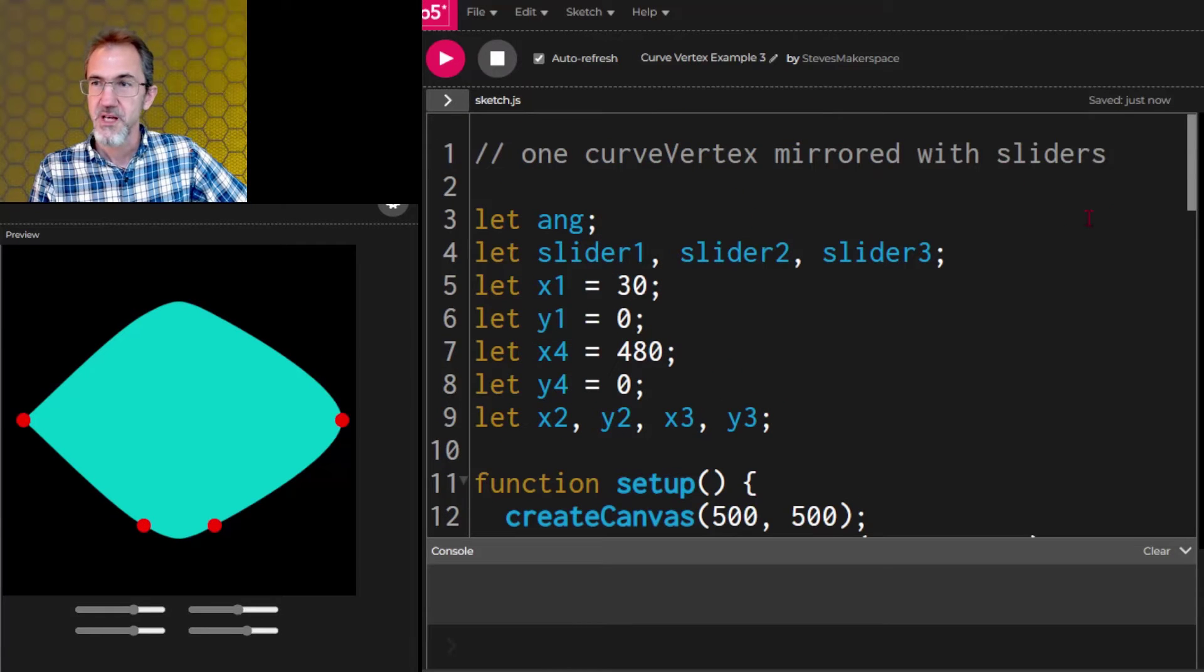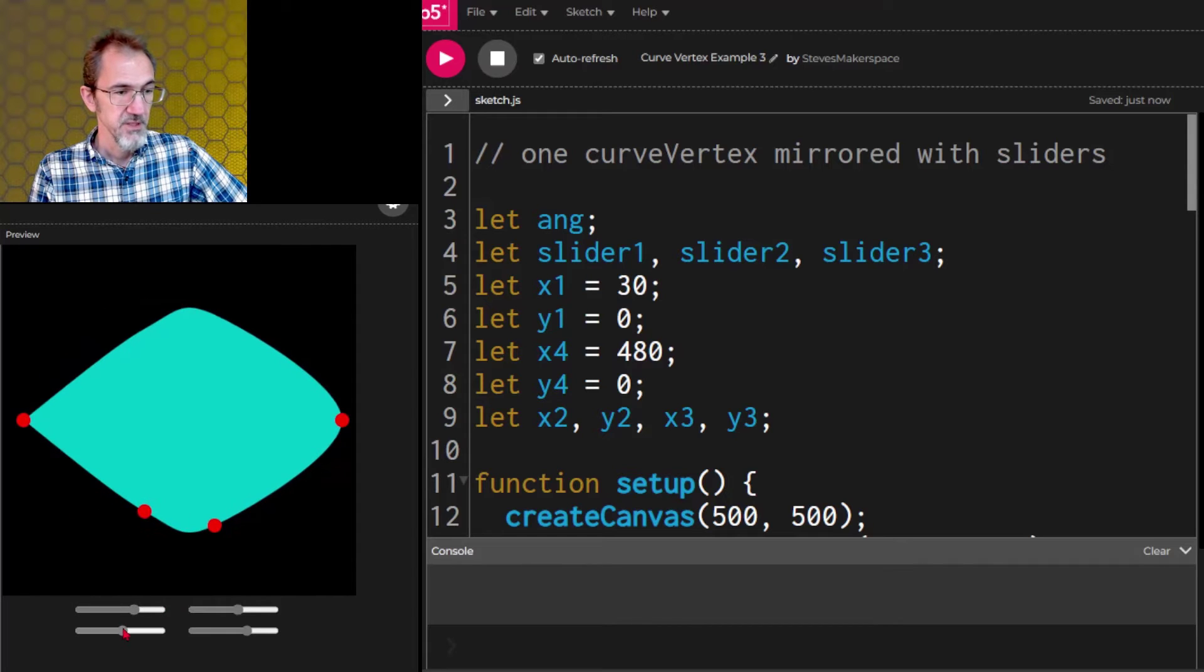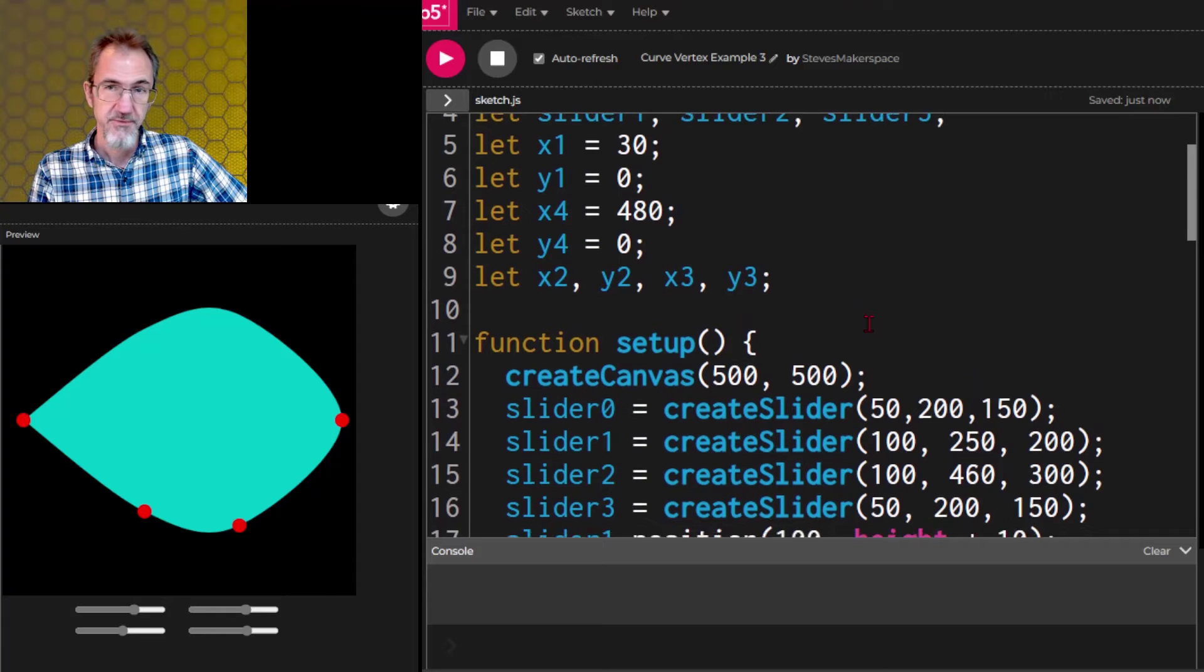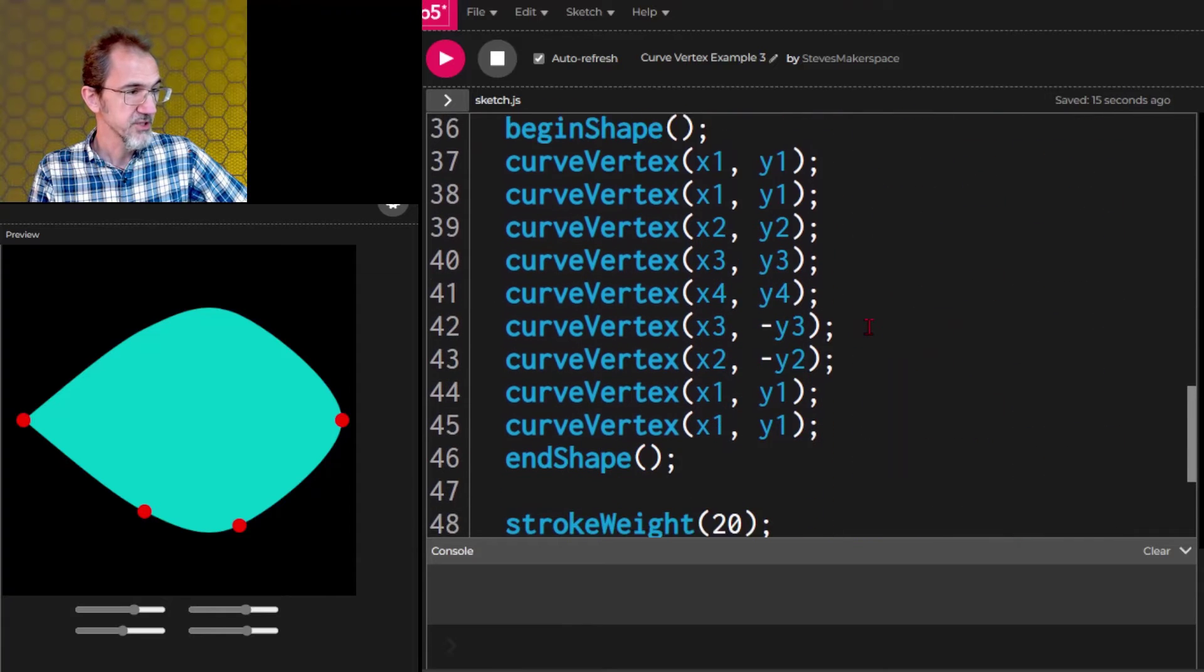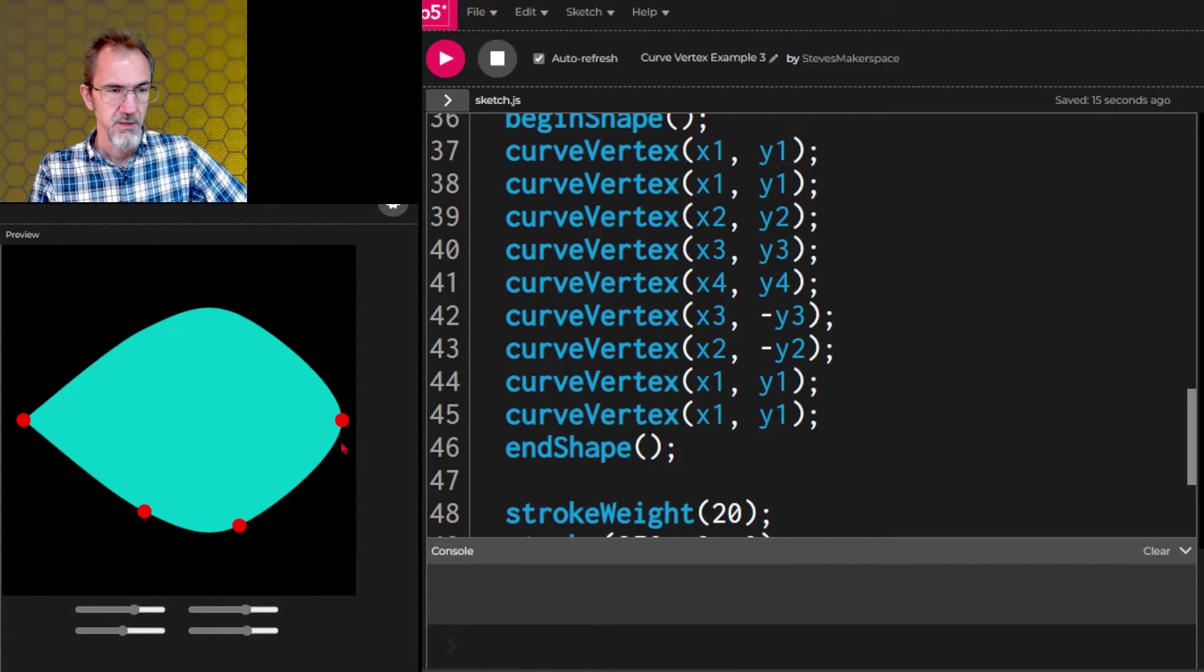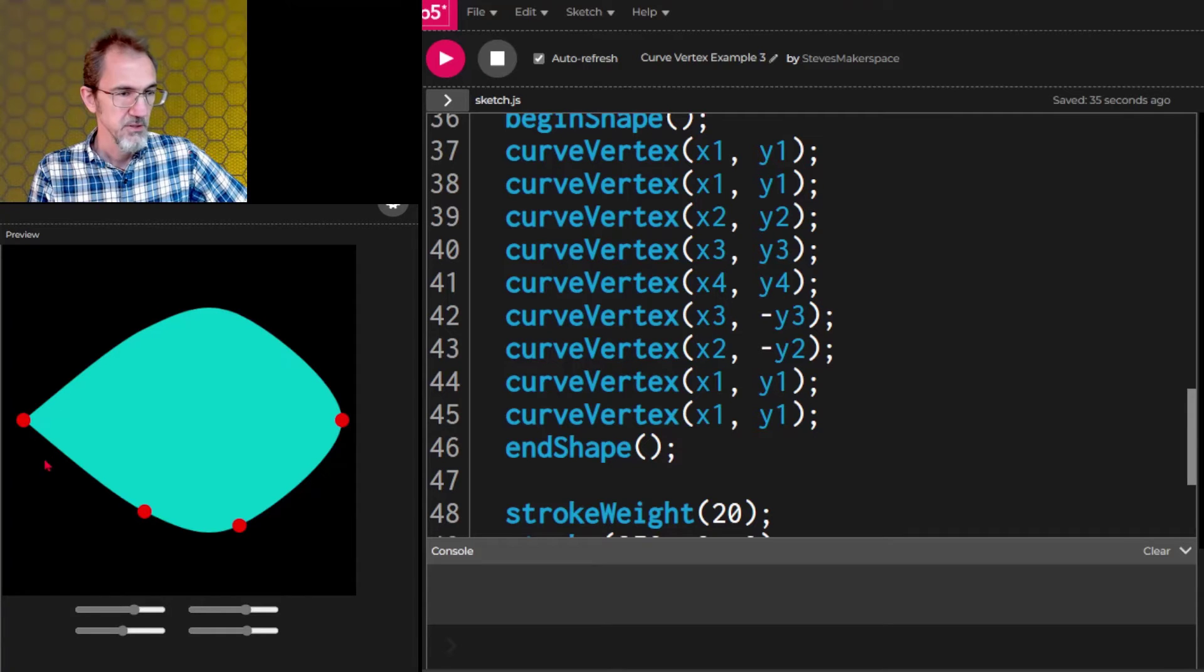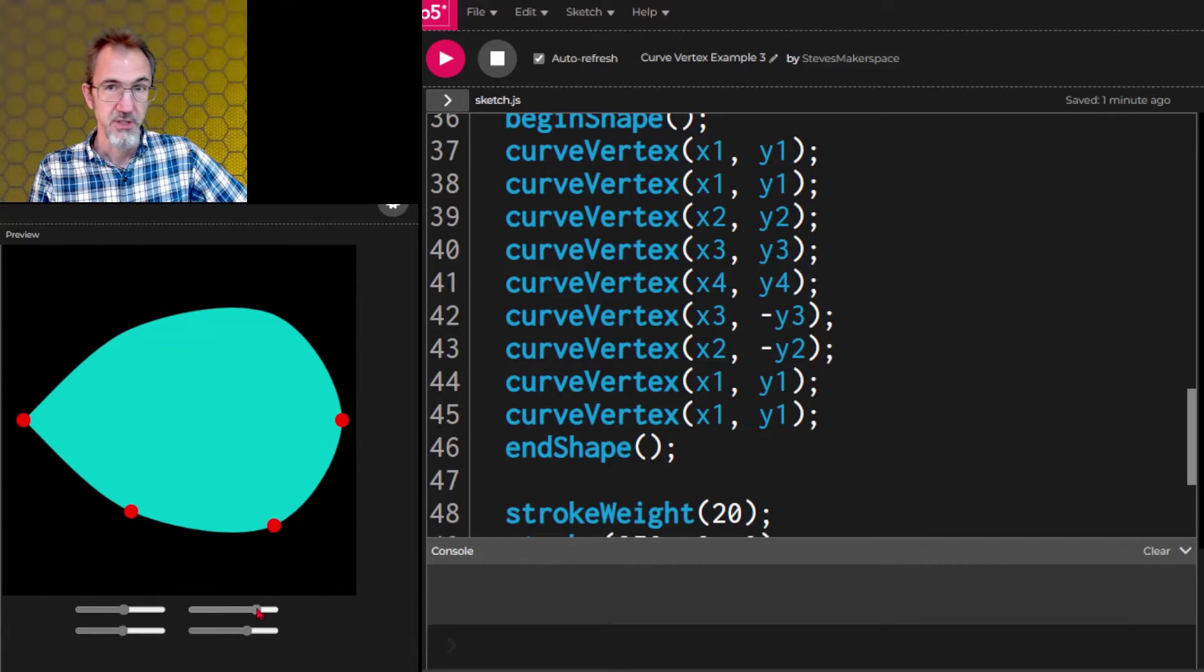This example, example number three, is also using a curve vertex. I've also got sliders but there's one difference. Instead of there being two curve vertexes I've got one curve vertex. It starts here, goes down here and then this is a middle point and then it continues up here and ends down here. So when I do that then this end point instead of being pointy it's curved.